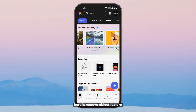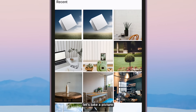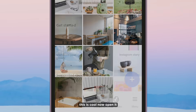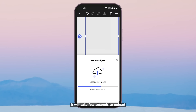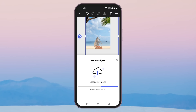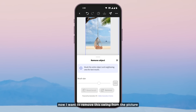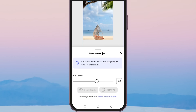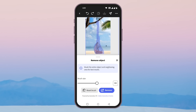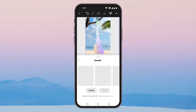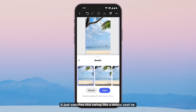Sliding from text to image, here is the remove object feature. It is asking to pick up media from the phone — let's take a picture. It will take a few seconds to upload. Now I want to remove this swing from the picture. Set the brush size accordingly and move it over the area. And remove — here we go, it just vanishes the swing like magic.